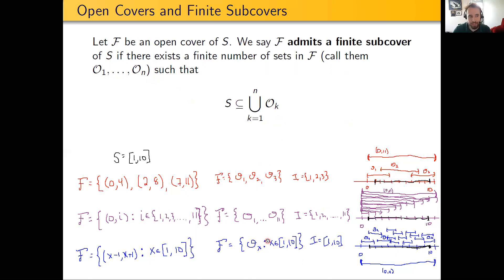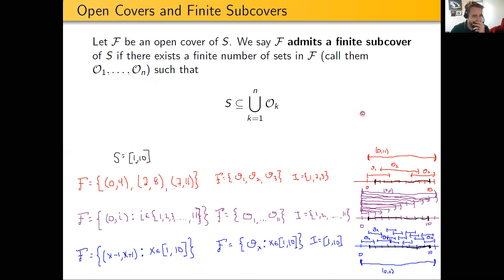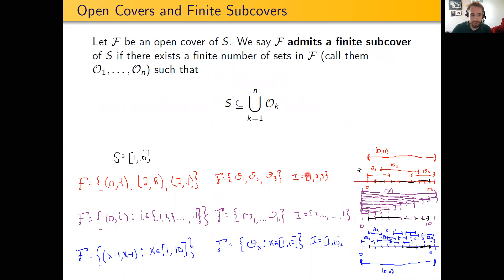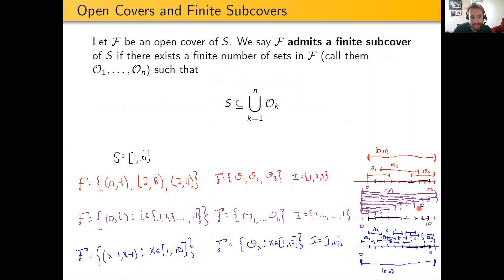Let's look at our three examples and see whether they admit a finite subcover. The first two — the red set and the purple set — automatically do, because those are already themselves finite. So we can take the set itself as its own finite subcover. S is covered by F and is covered by the finite subset of F that is just O1, O2, and O3. Because F is finite, it is its own finite subcover of S.